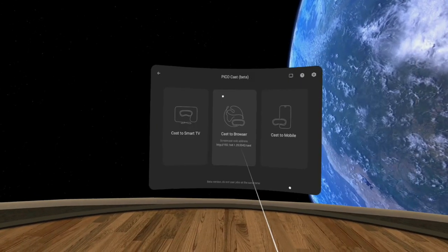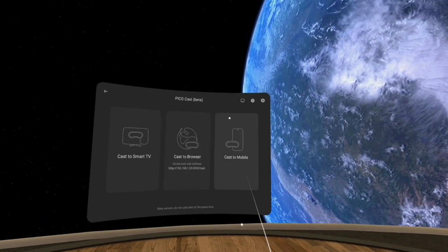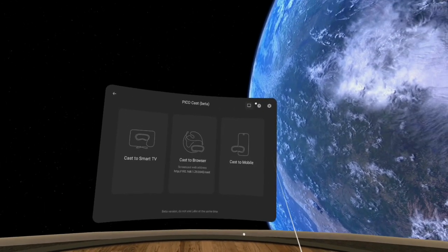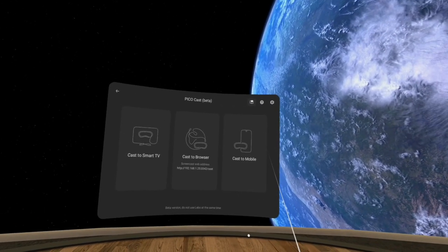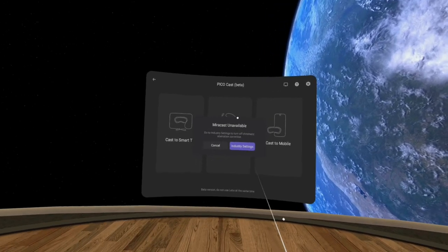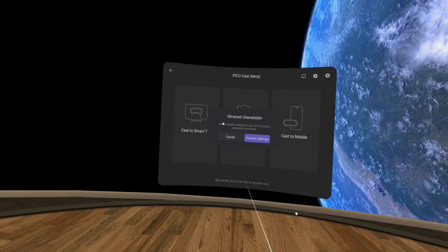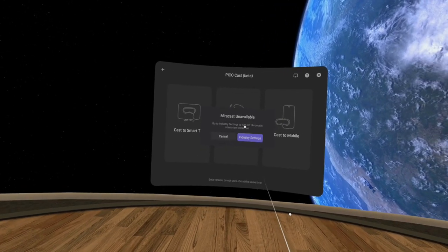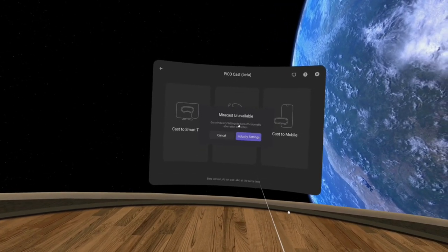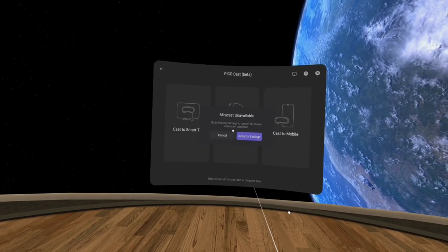After you launch the Pico Casting app, you'll see a hidden icon in the corner. When you hit that, it'll tell you it can't do mirror casting because of a feature.